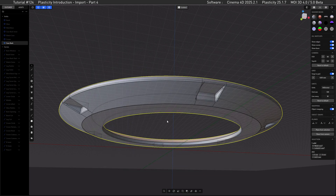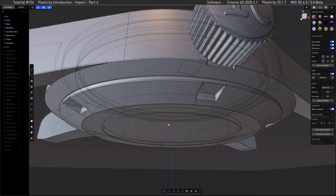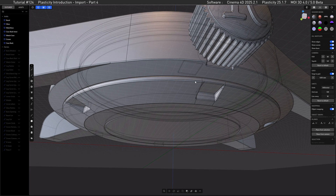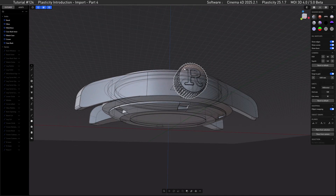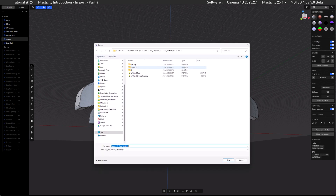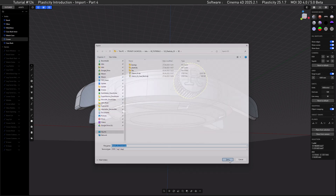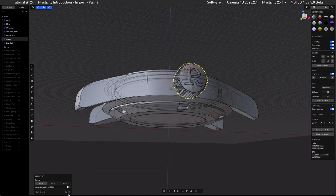Before we go over to MOI, I want to do one more thing – hit dot to enable everything again, then select the ground, and also export the ground as an extra, as I've seen before that the ground is a bit low res and could be higher. So let's export this STEP as well.